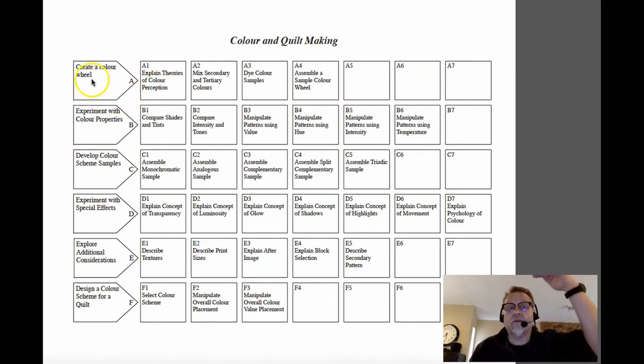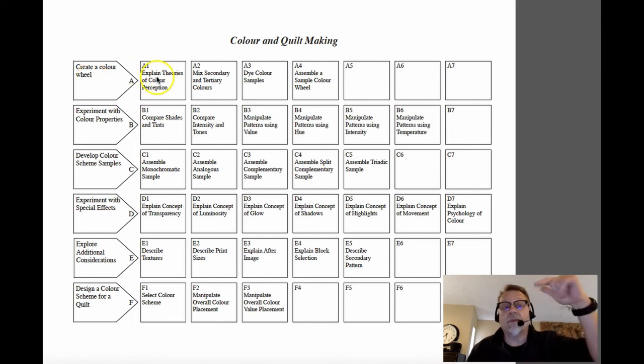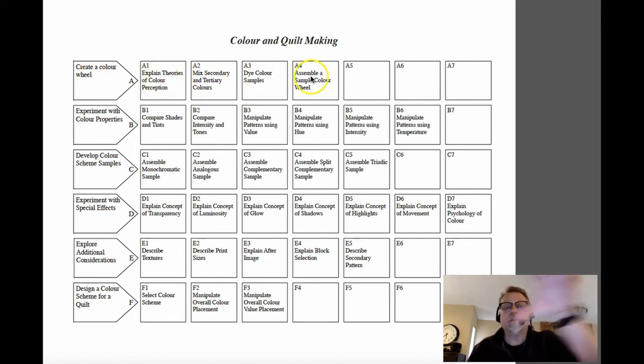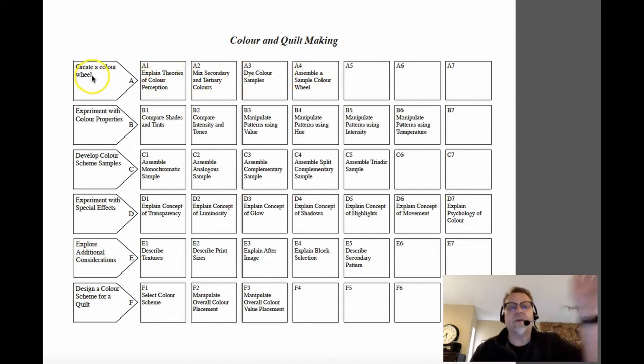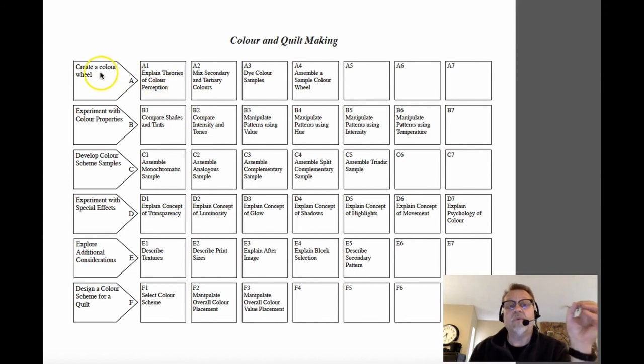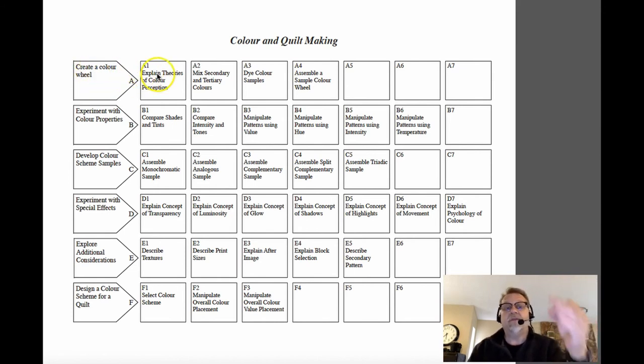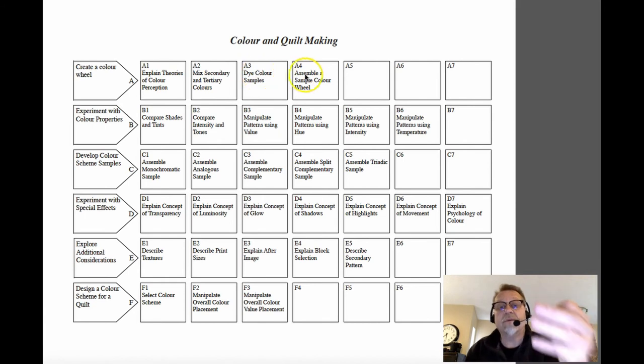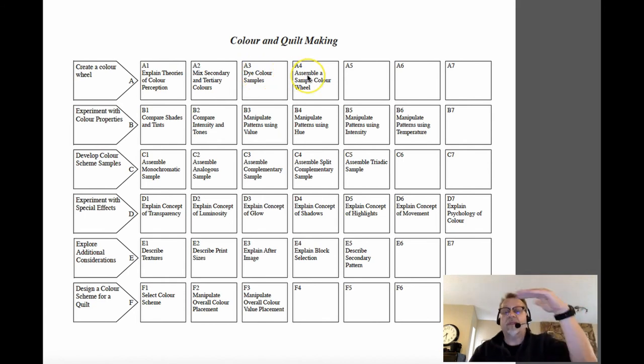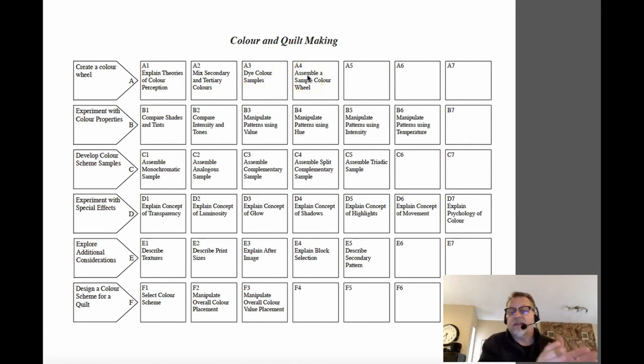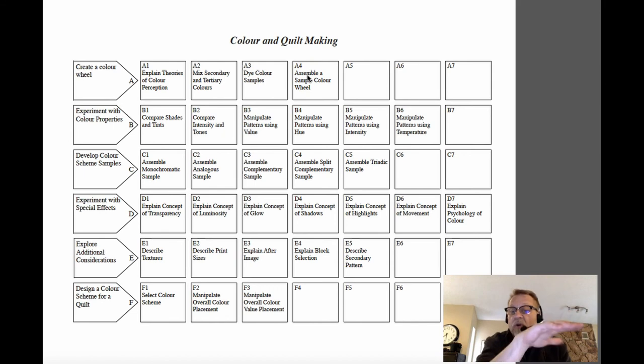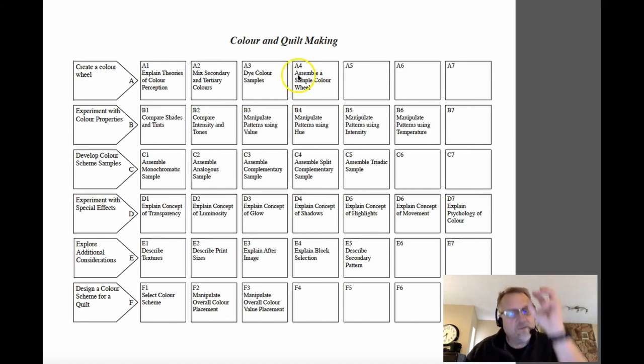So create is a higher order verb, and explain, mix, dye, assemble all fit under that context. If you were to have identify a color wheel and then use explain or mix or assemble, well, then that would be out of alignment because identification is a very low order task. So keep that in mind.